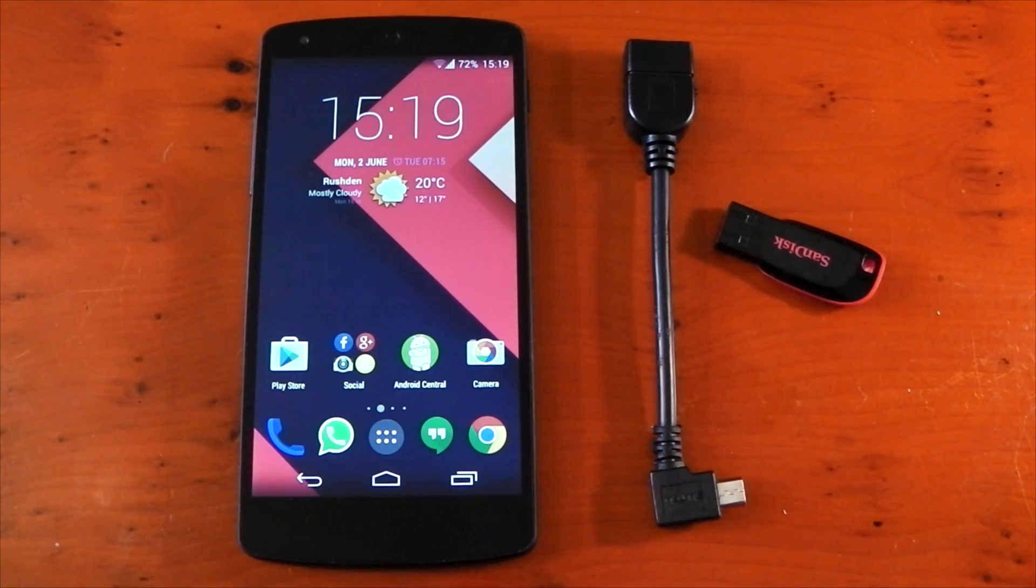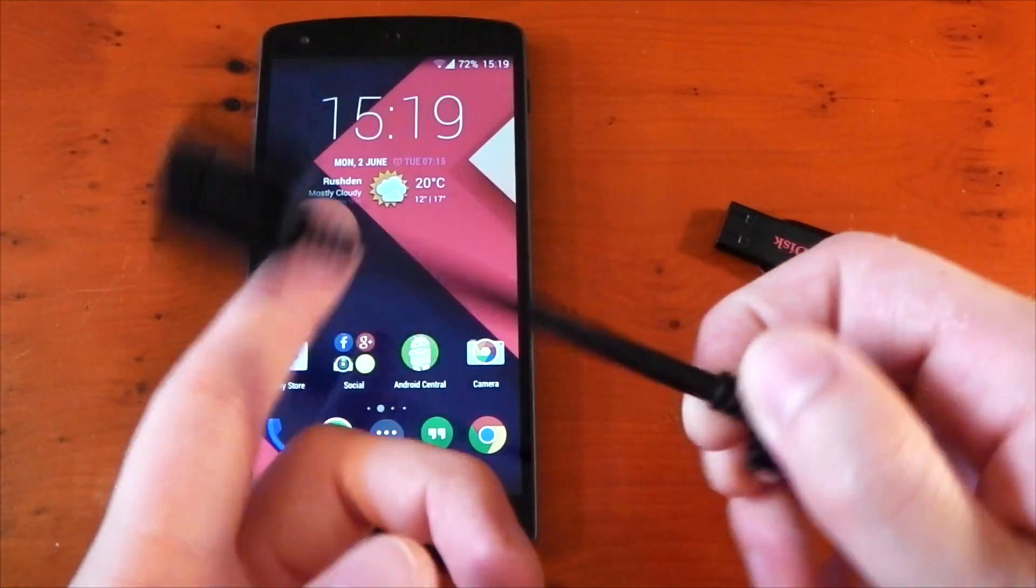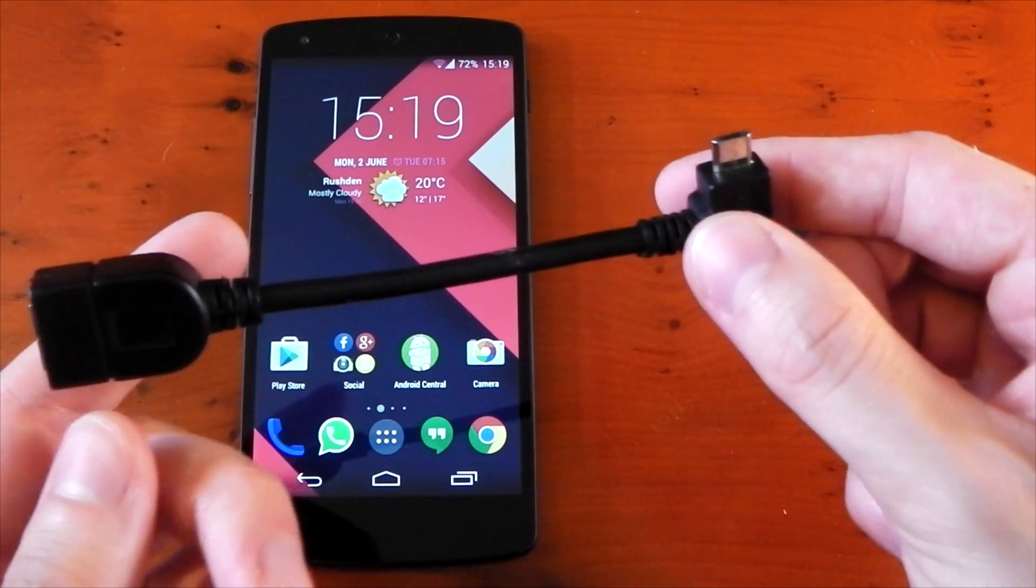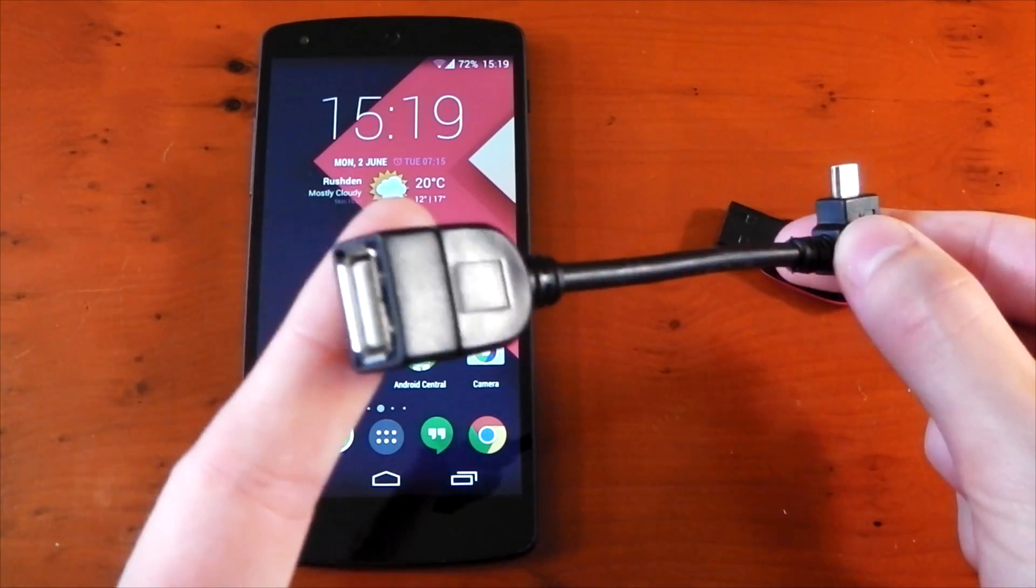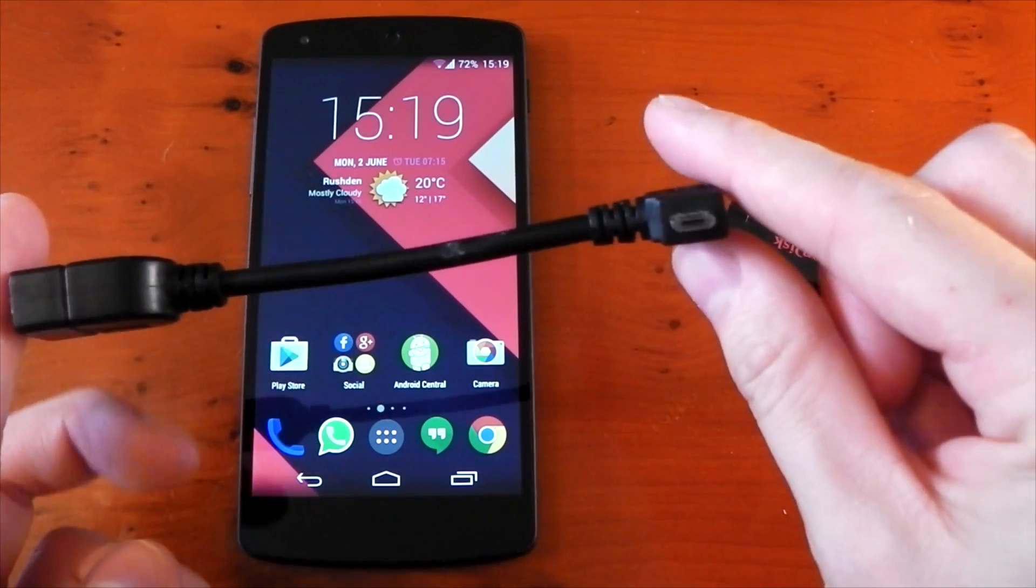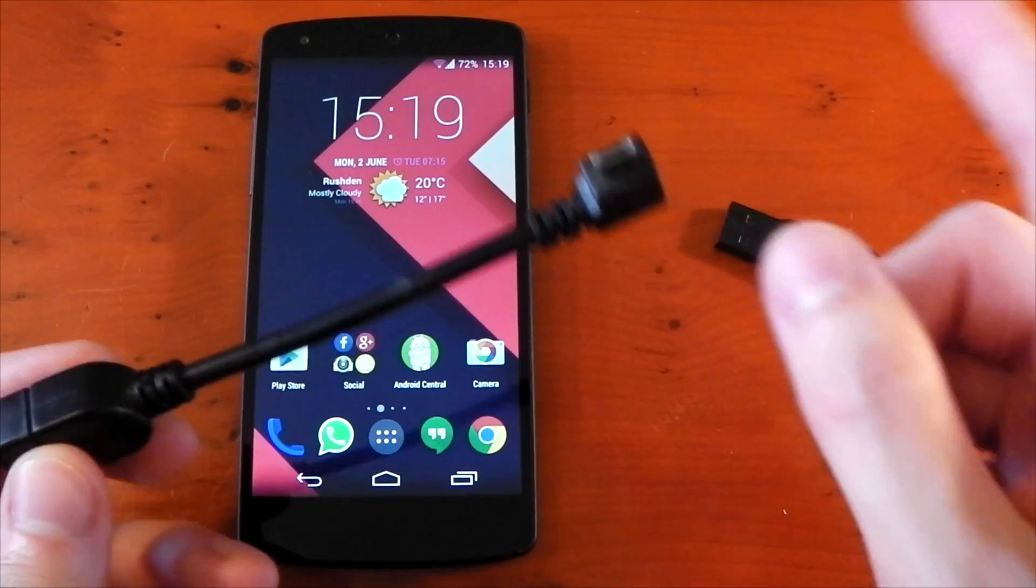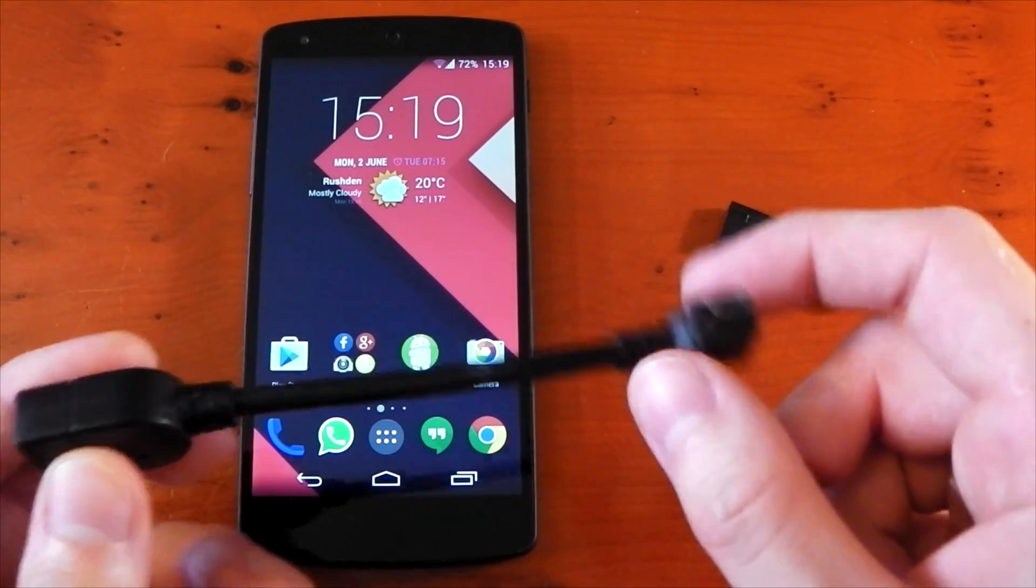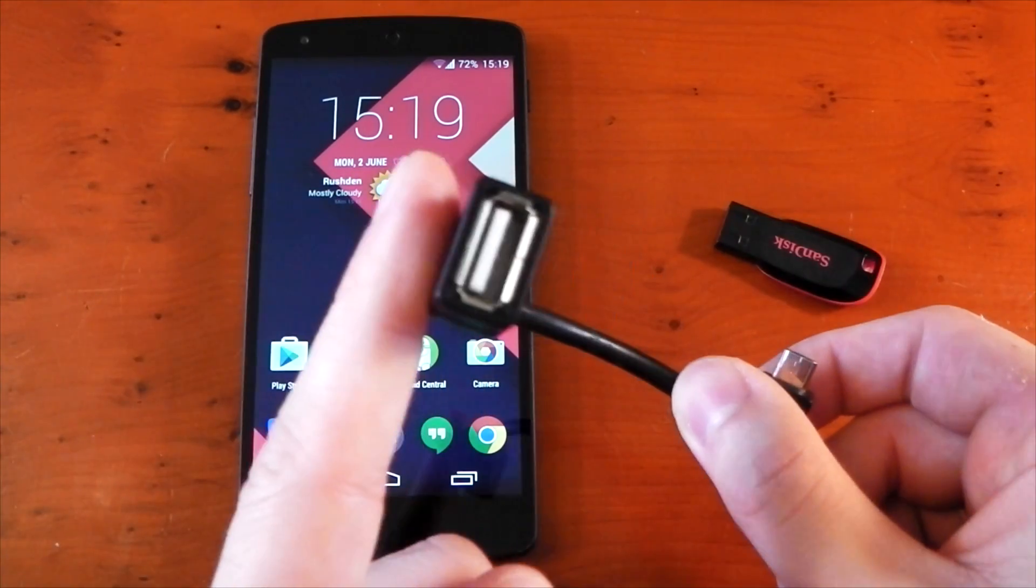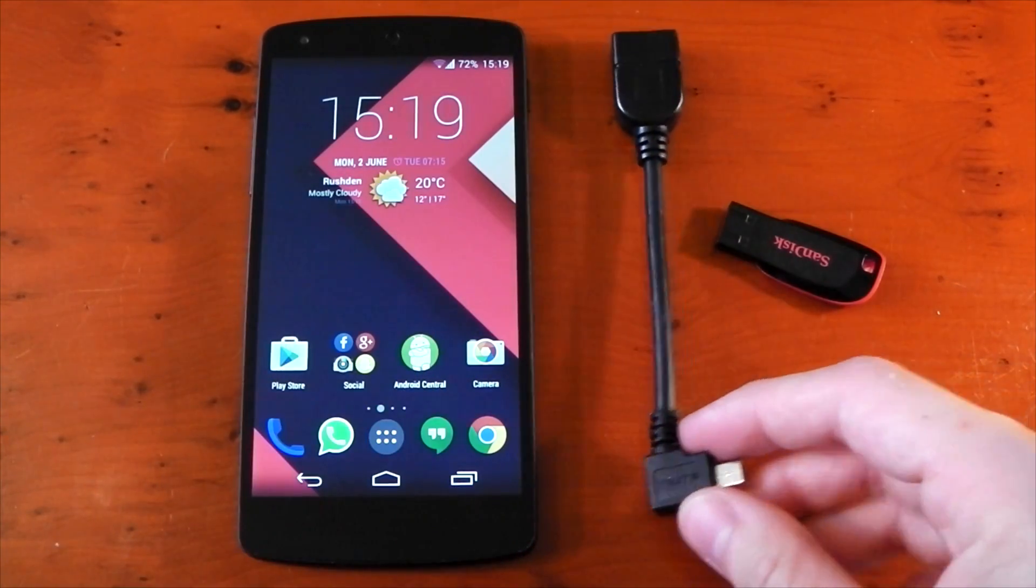The short answer is yes, you do need an additional cable. You can see this right here, it's an OTG cable or on-the-go cable. You can find these on Amazon, they're around one or two pounds. One end is a micro USB, the other end is a full USB, and that's all you're going to need.